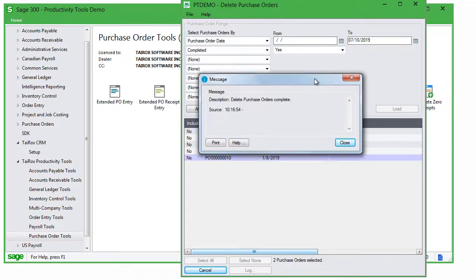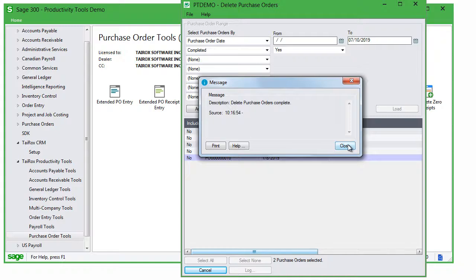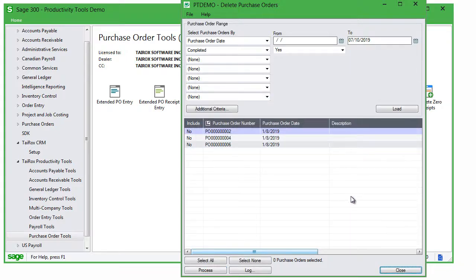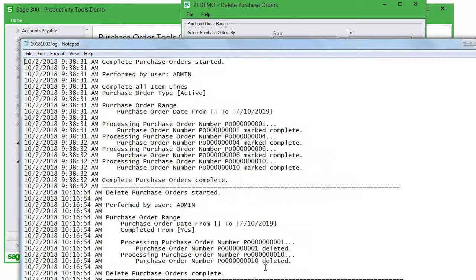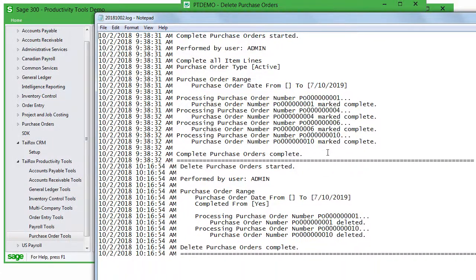Like other TaiRox products that perform potentially large changes, Delete Purchase Orders keeps a log file that you can see here. The log lists the user and the range settings, and each purchase order that was deleted.